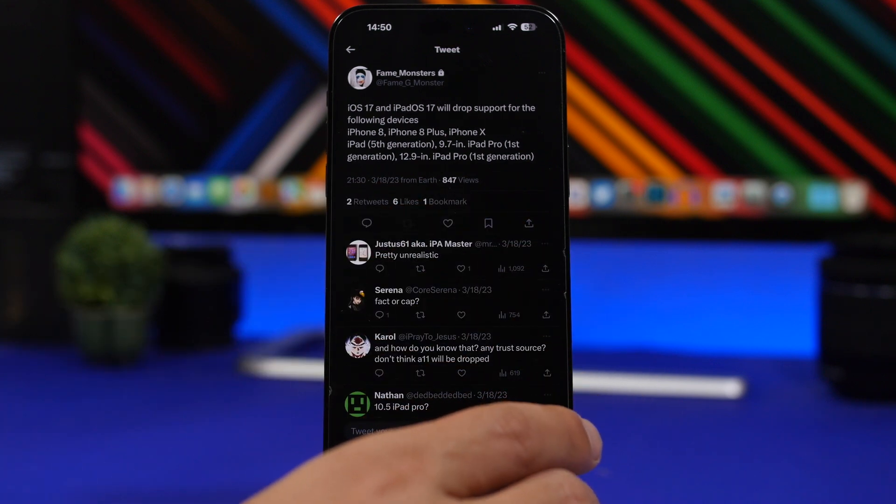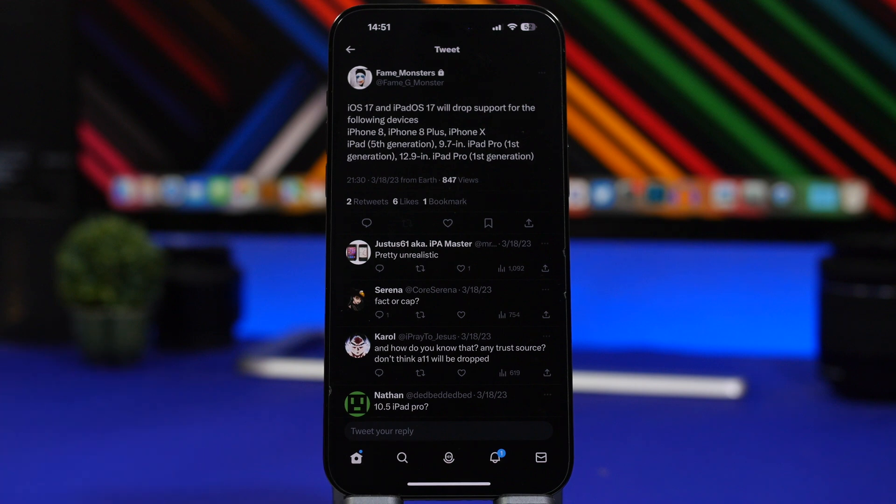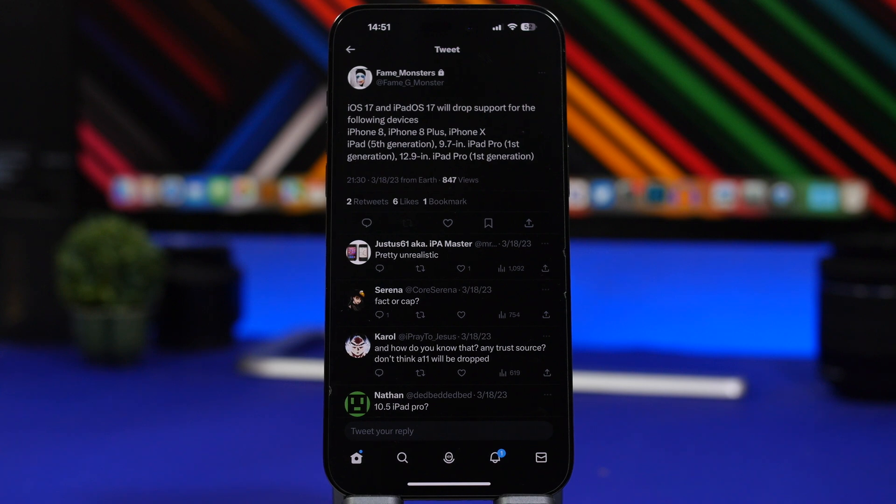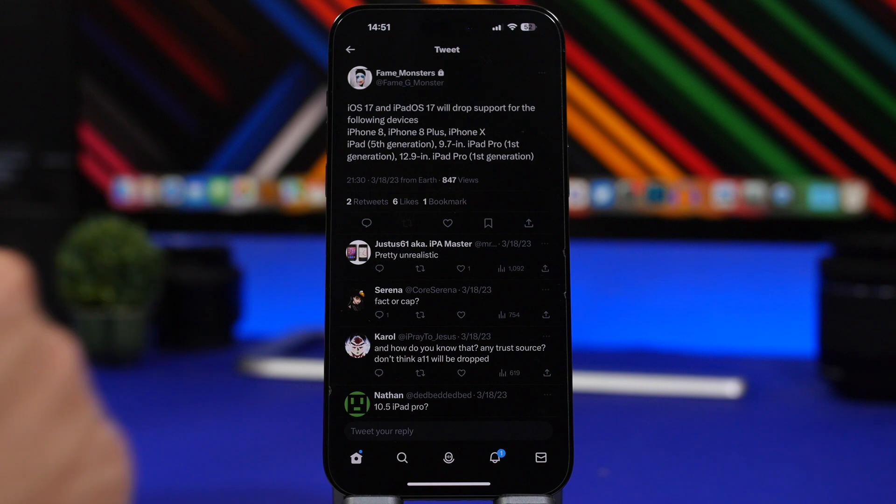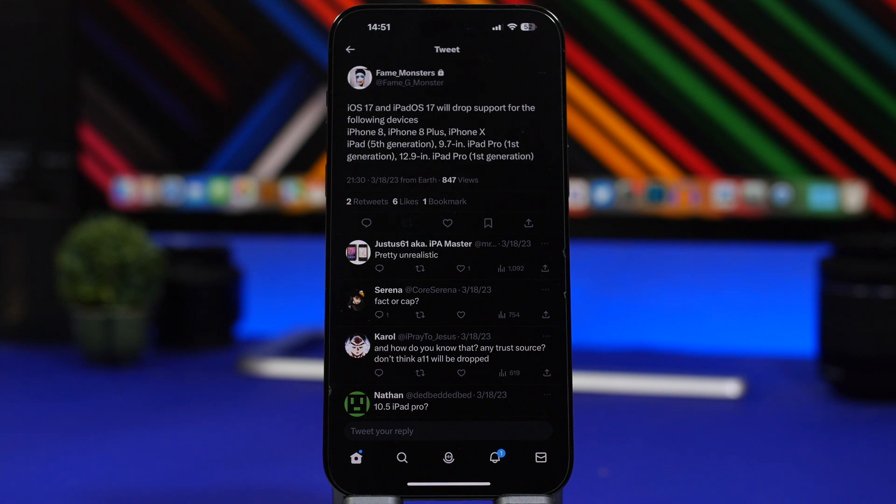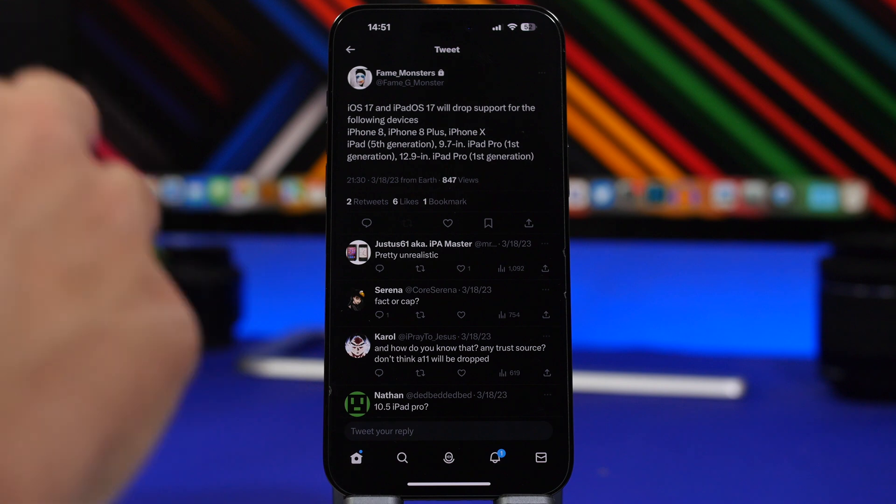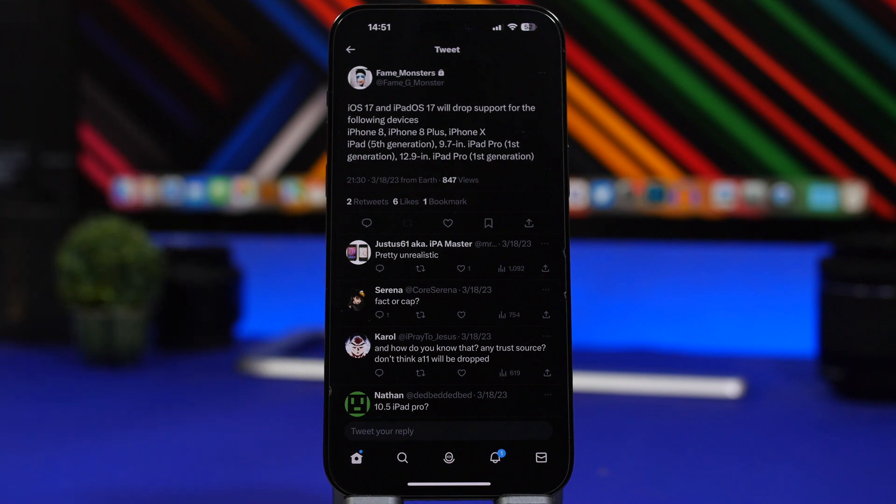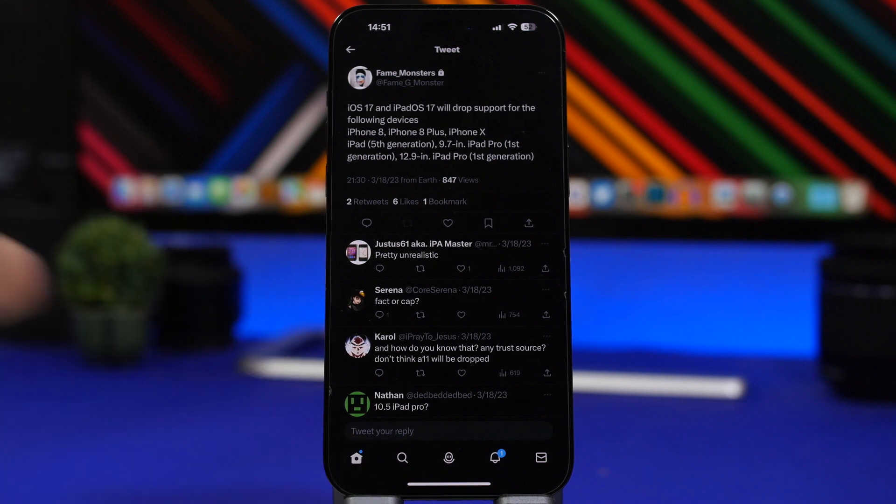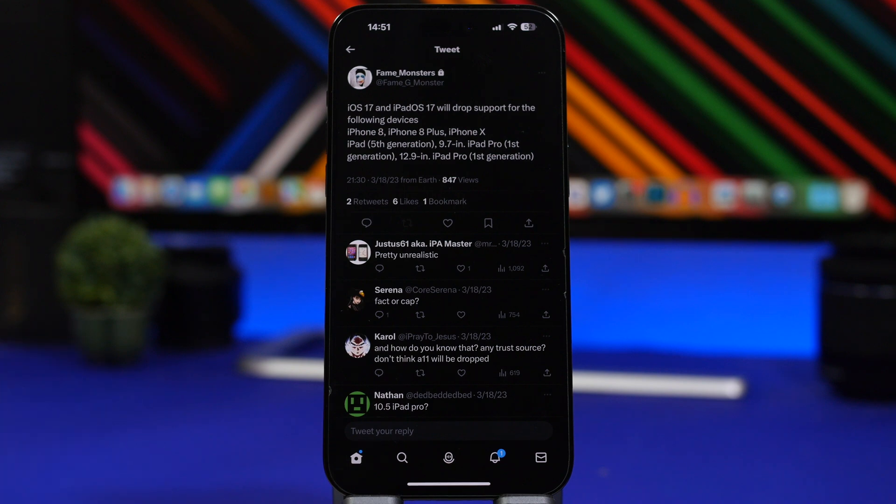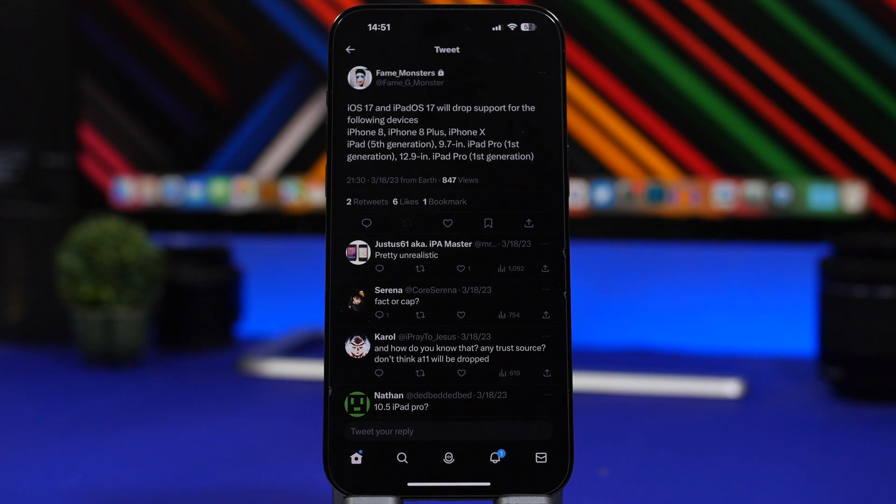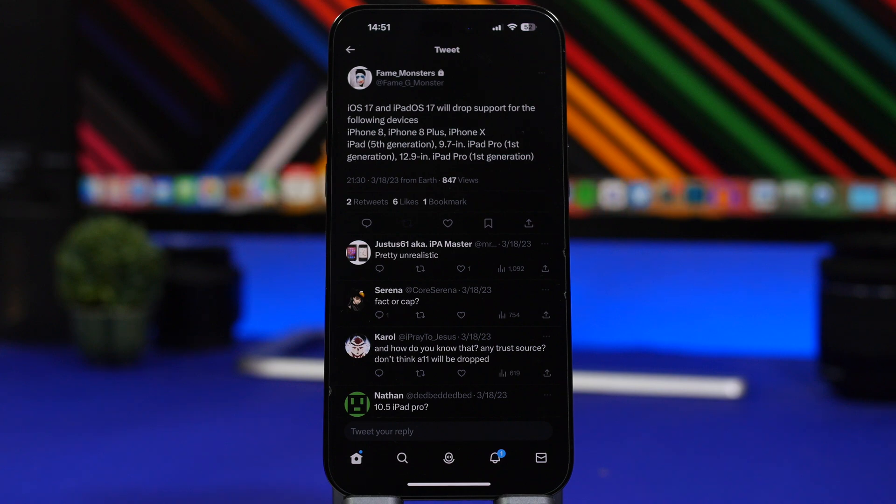We have two different sources here and they're basically saying two different things. One right here is a Twitter account that is anonymous but has predicted a lot of things and has been right spot on. It says that the iPhone 8, 8 Plus, and the iPhone X won't be supported by iOS 17. Then another source from MacRumors on their forum says that the devices supported on iOS 16 will also be supported by iOS 17. This is a source that has gotten quite a lot of things right.